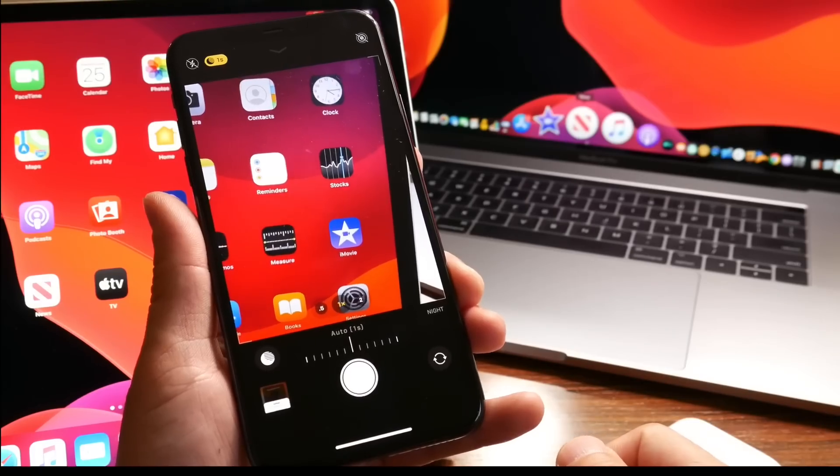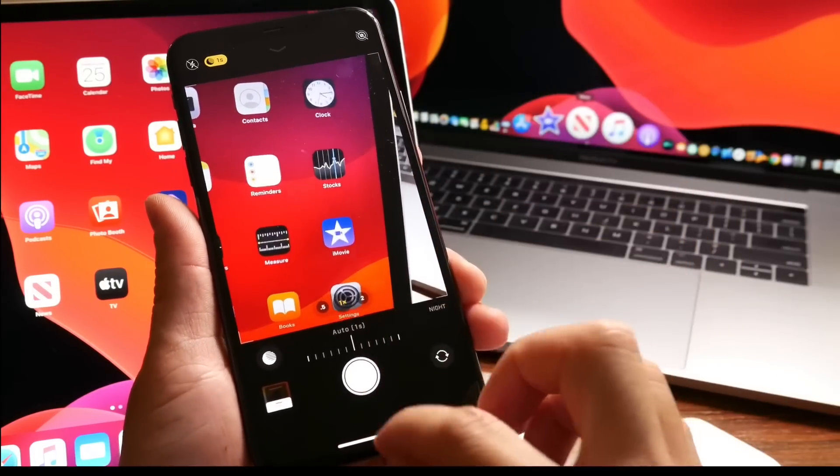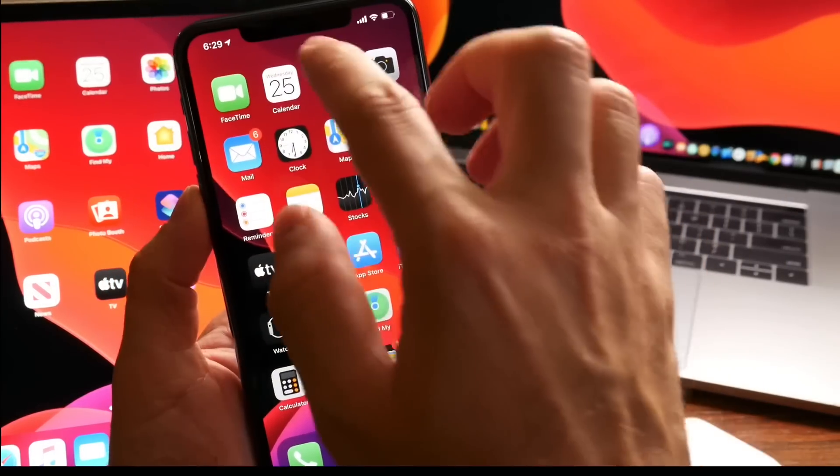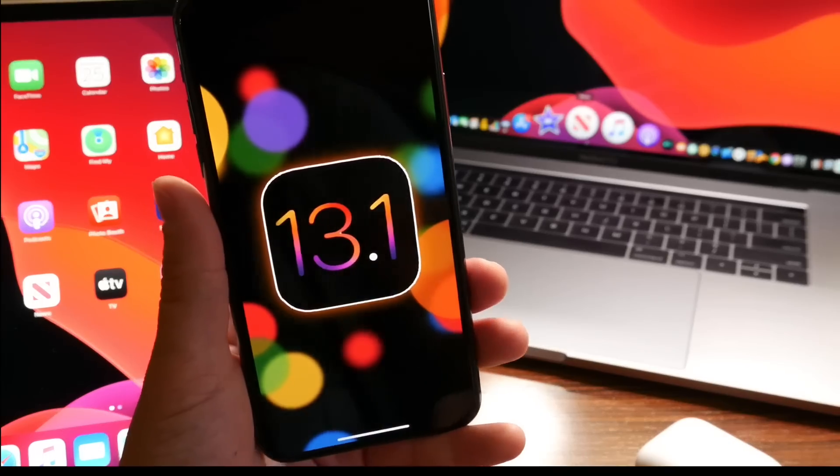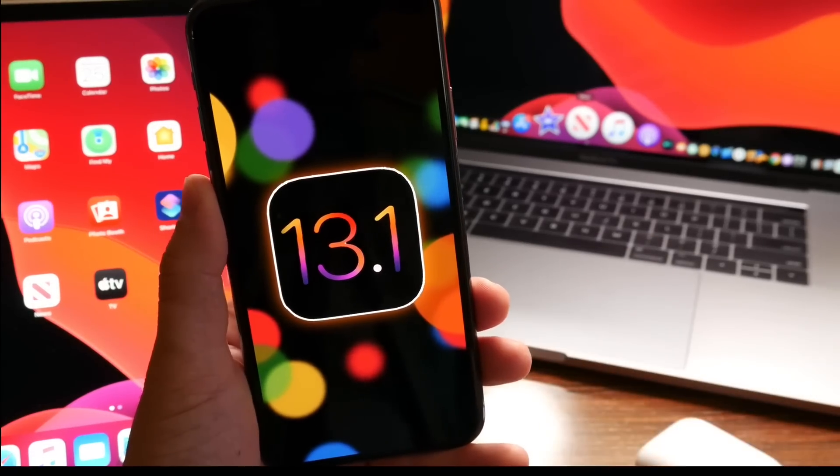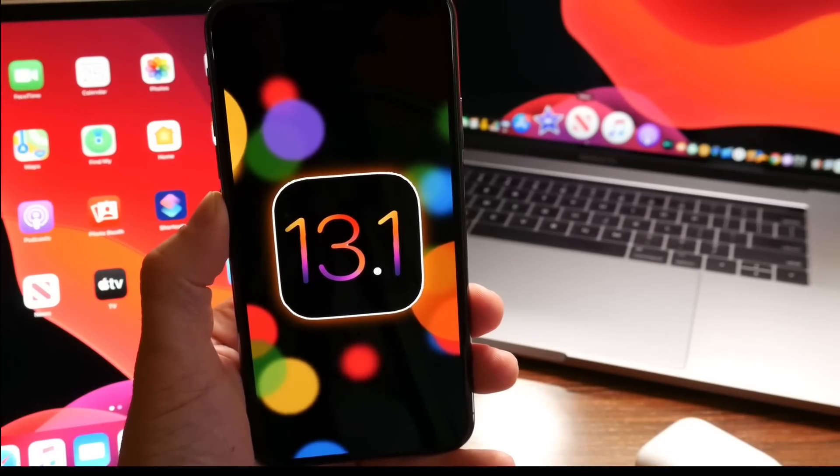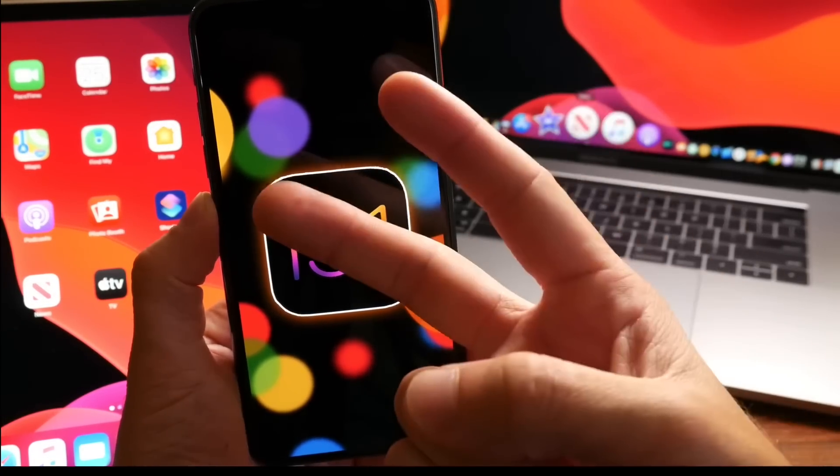Just a quick overall update on iOS 13.1. I hope you guys enjoyed this video. Thank you for watching, have a great day guys, and I'll see you on the next one.